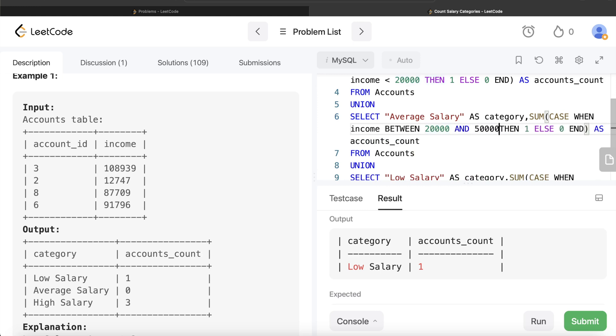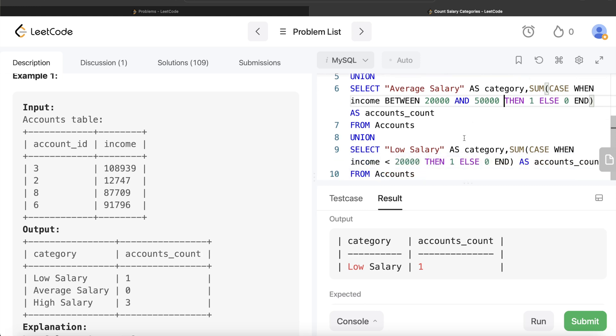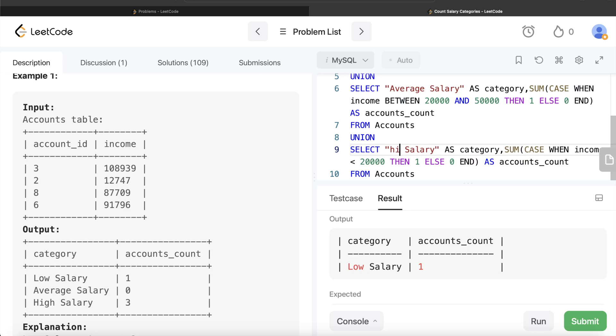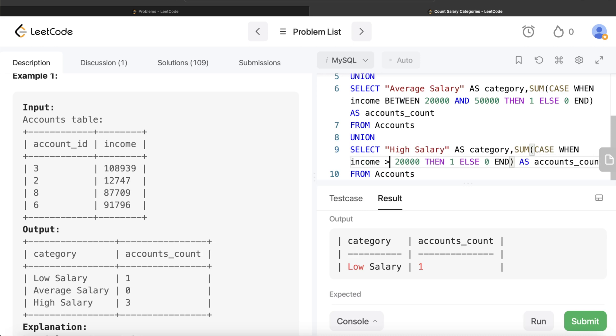And you also need to do this for high salary, so we write 'High Salary' and it should be strictly greater than 50,000. Now just let me run this, let's see what we are getting.